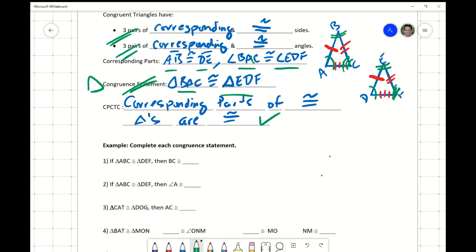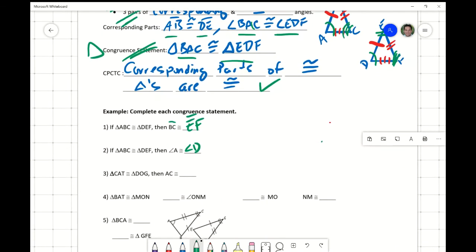Let's use the ABC examples for practice. Triangle ABC is congruent to DEF, so BC has to be congruent to EF — put some line segment symbols above those. For number two, if triangle ABC is congruent to triangle DEF, then angle A is congruent to angle D. Nothing wrong with using one letter, but the convention would be to use three letters, like we did when writing out corresponding parts.